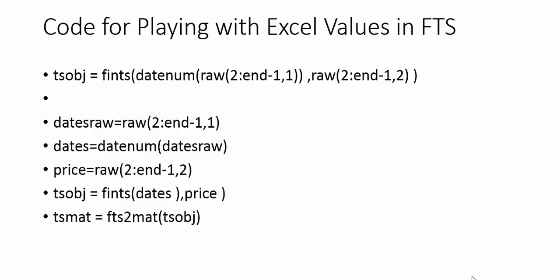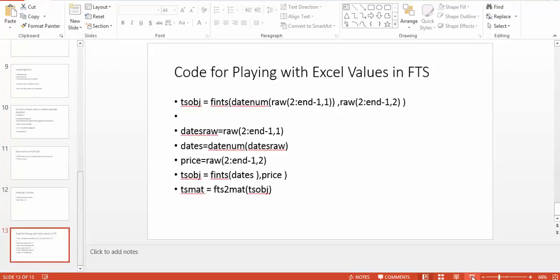The second argument for fints is the data, and the first argument is the date, as expected. This is the default format for all files - the first column is the date and the second column is the data. These are some ways to bring Excel inputs into the financial time series object.